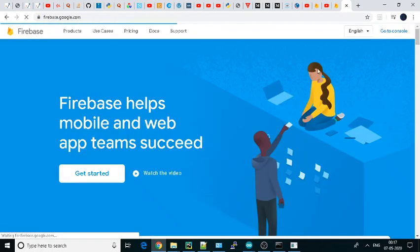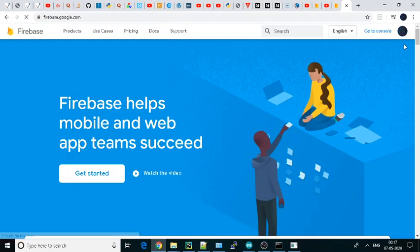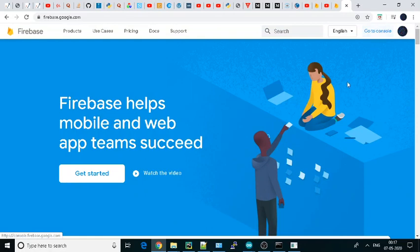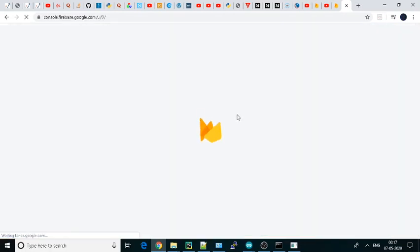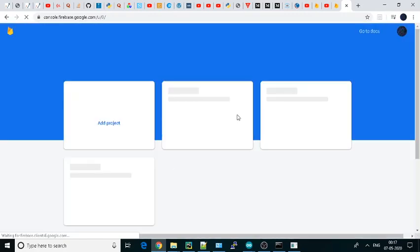Just click over it and you have to do a simple login. As I have already logged in, it won't ask me again. Then just go to the right-hand side, here in the top side, go to the console.